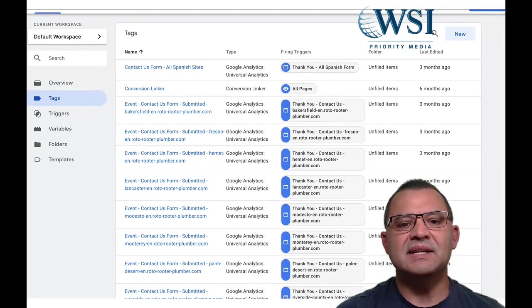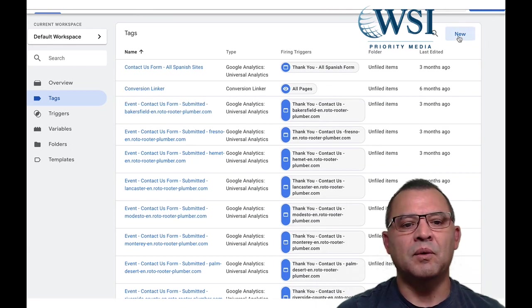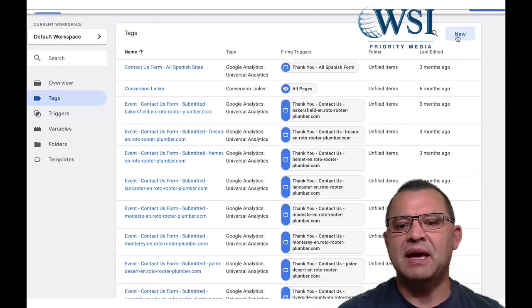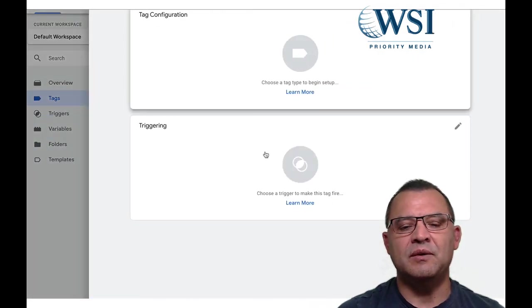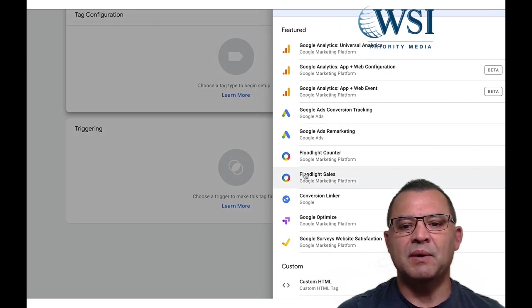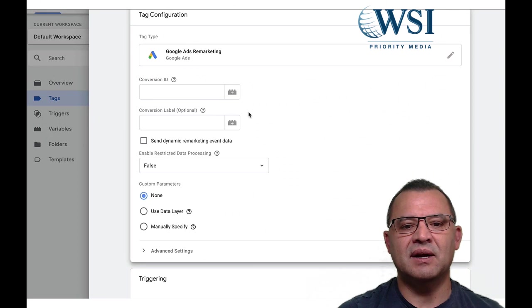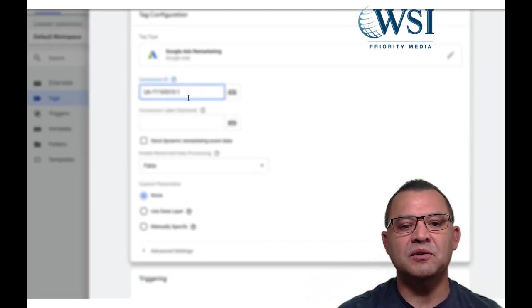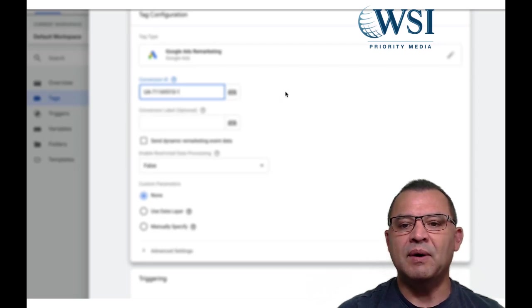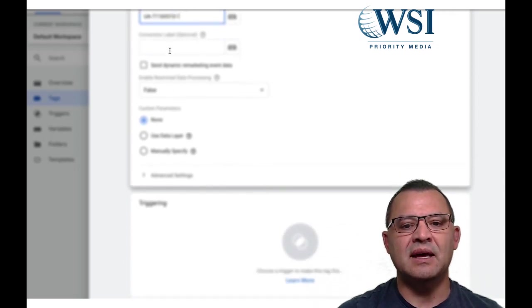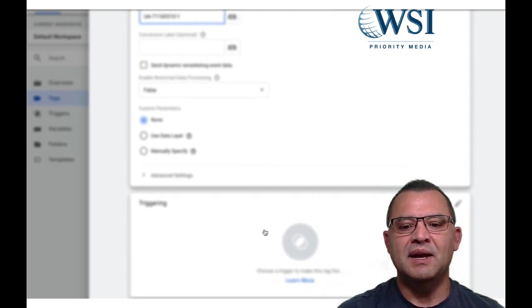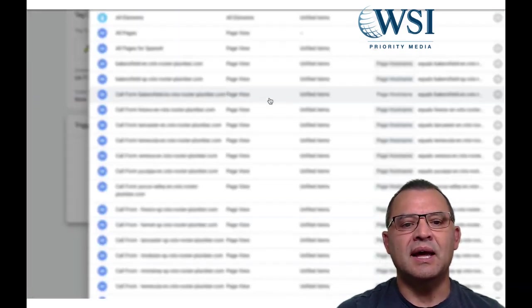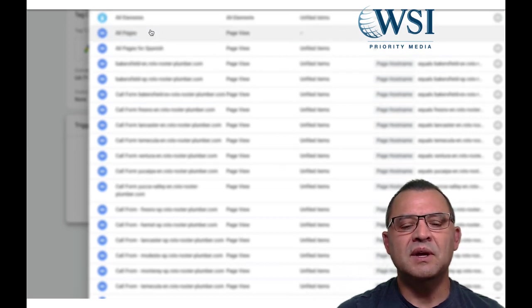So now inside of the tag manager, what we do is we go into workspace in the tag manager and we hit new, and we go through two steps of setting up the tag configuration. So what we want to do is we want to go in here and click on Google ads remarketing, and remember that code, it's a UA code from the other Google analytics account. We want to go ahead and we want to choose that and put it in here under the conversion ID. Now, step number two, we want to add triggering and what it is that we want to do.